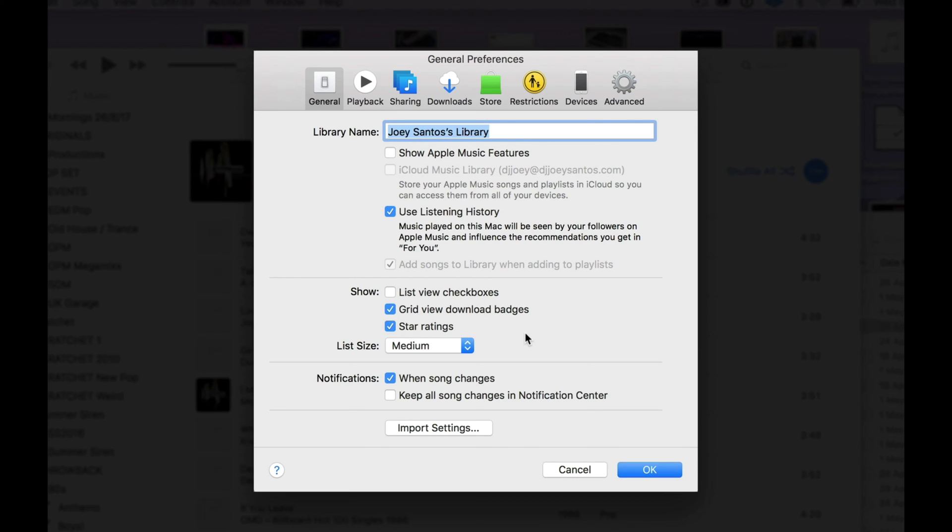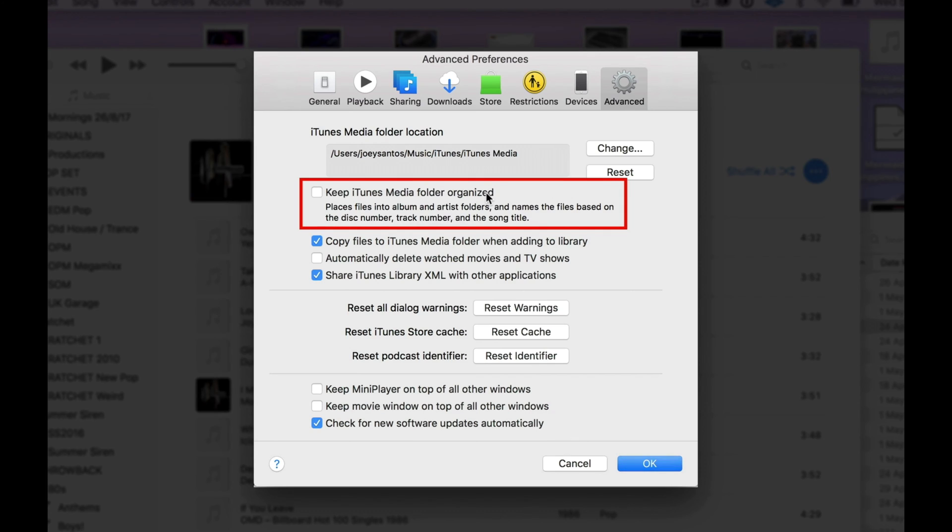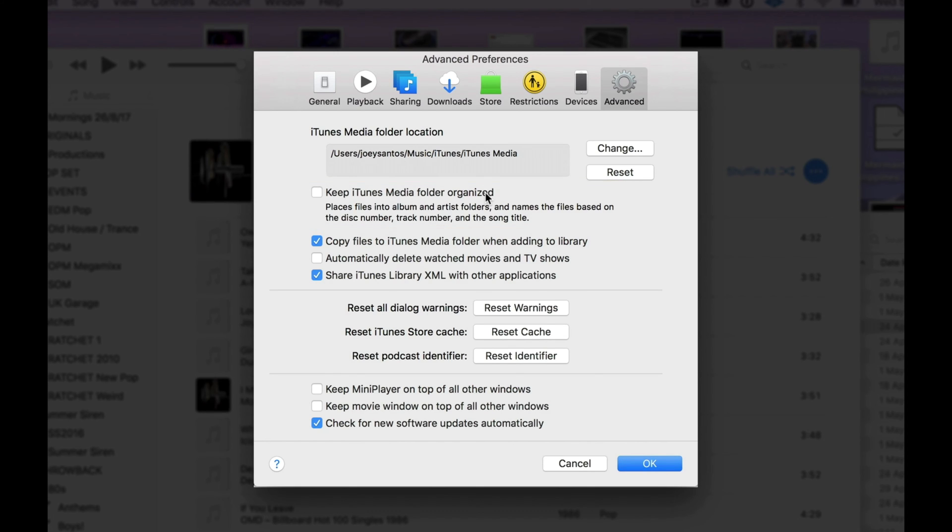Now, go to the Advanced tab and make sure that Keep iTunes Media Folder Organized is not ticked. It should not have a check mark here in the box. If it's not ticked, this tells iTunes not to add any destructive file renaming and folder adding, which we don't want.